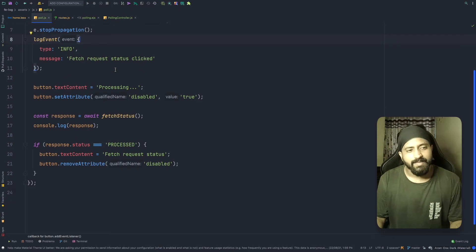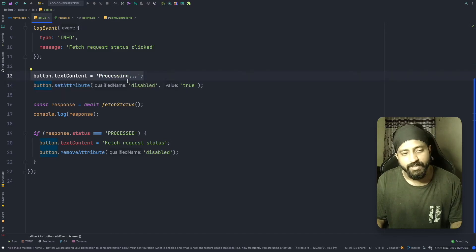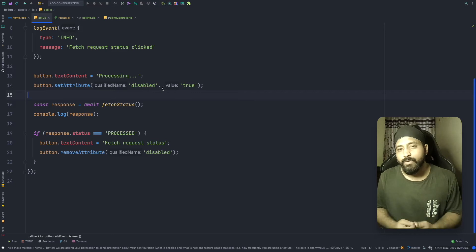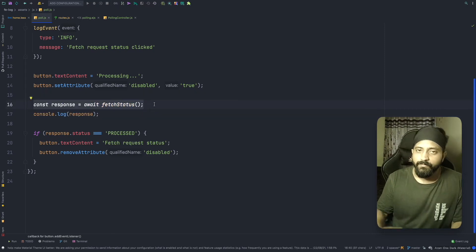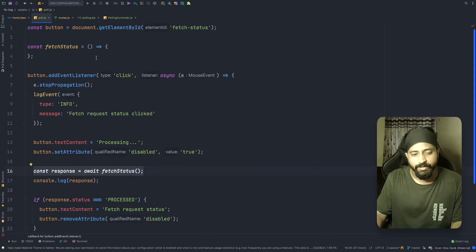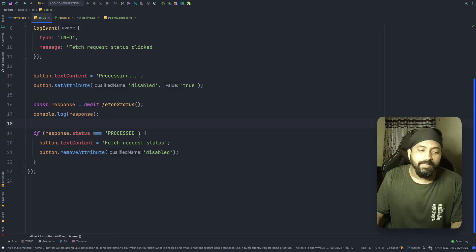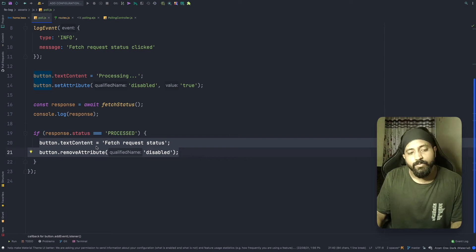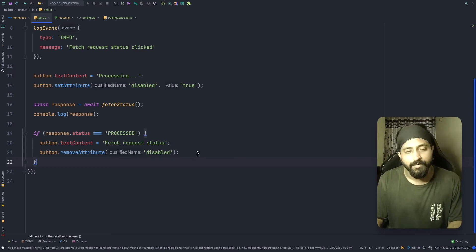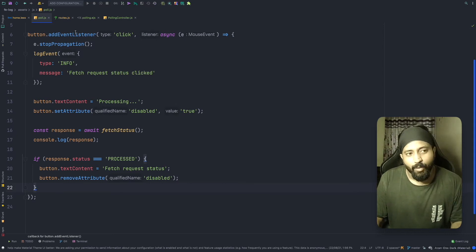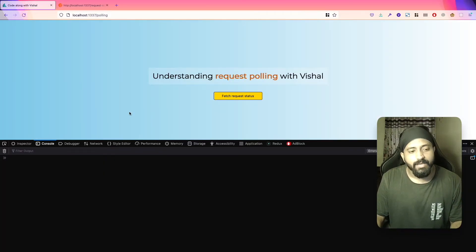The first two statements in the click callback are for frontend logging — check that video if you haven't, it's really interesting and you should always implement frontend logging on your websites. When the button is clicked, I change its text to 'Processing' and add the 'disabled' attribute so we don't cater to more clicks from the user. Then we make a call to fetch the status — we'll implement the polling logic shortly. When the response arrives and status is 'processed', we reset the button to its original state.